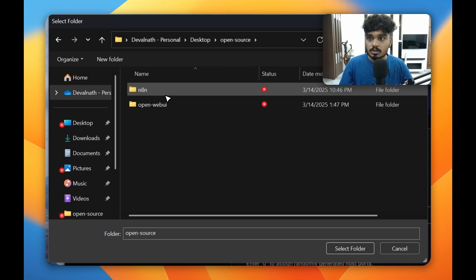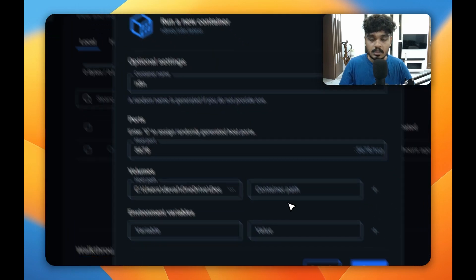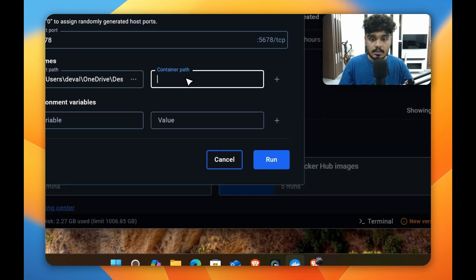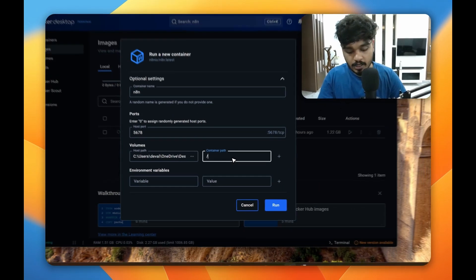In this host path, click on these three dots here and choose your n8n folder. So this was my folder, I've selected it.